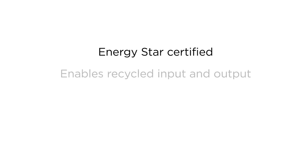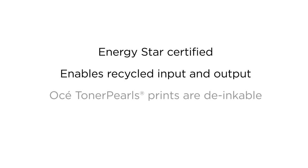The OSEI ColorWave 3000 series is certified with the Energy Star print engine label for low energy use. It supports recycling efforts both in input and output. You can print on uncoated or recycled media, and the OSEI toner pearl prints are de-inkable for better paper recycling.